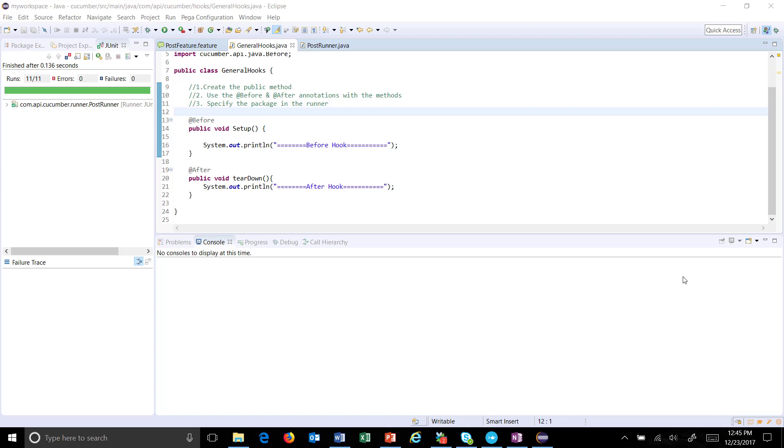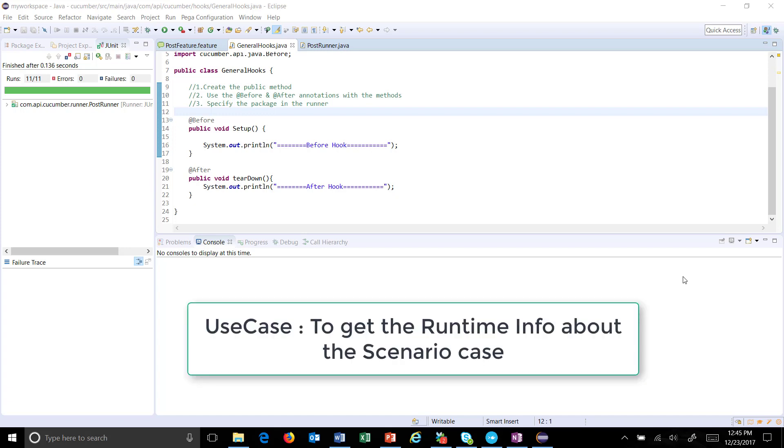Hello everyone, I'm going to discuss one more use case where you can use hooks to get the runtime information about the scenario which is being executed.